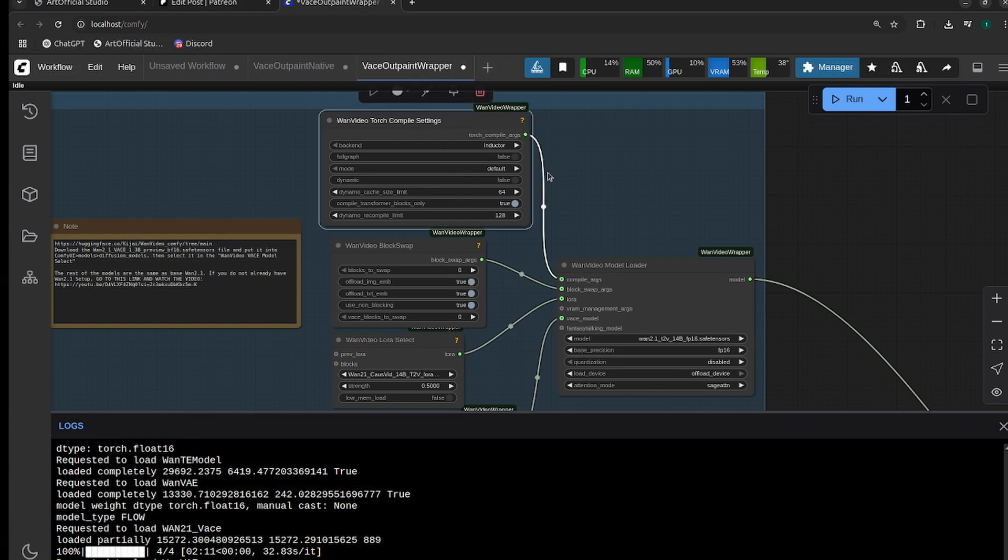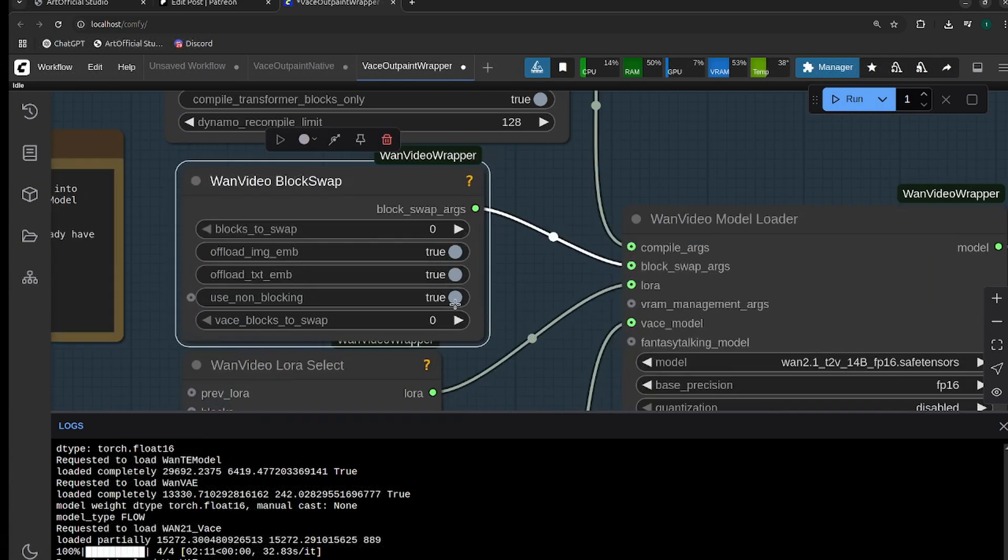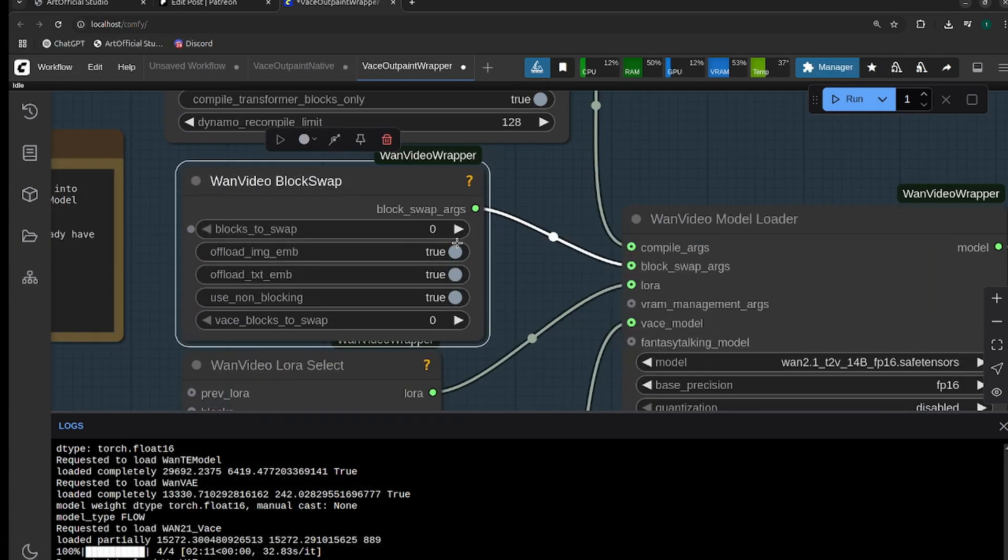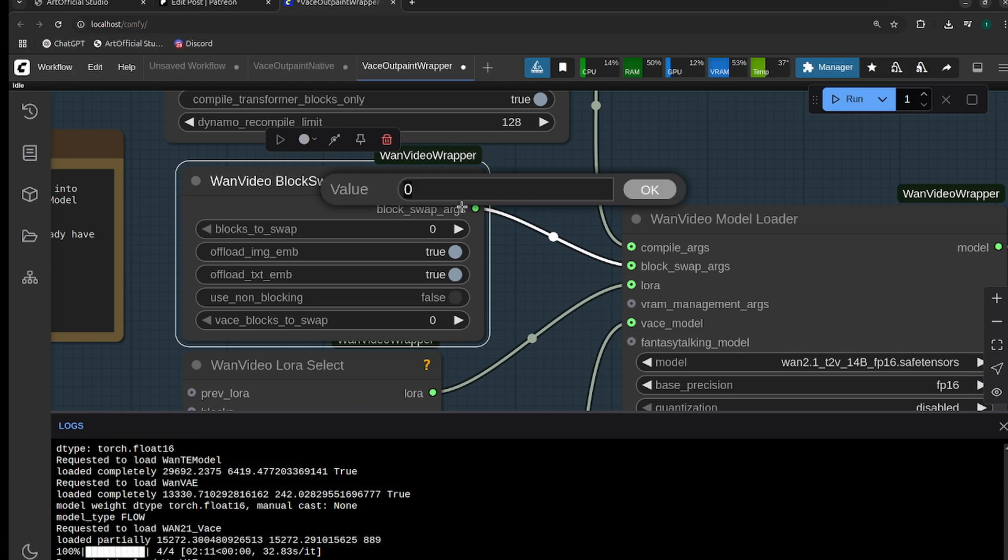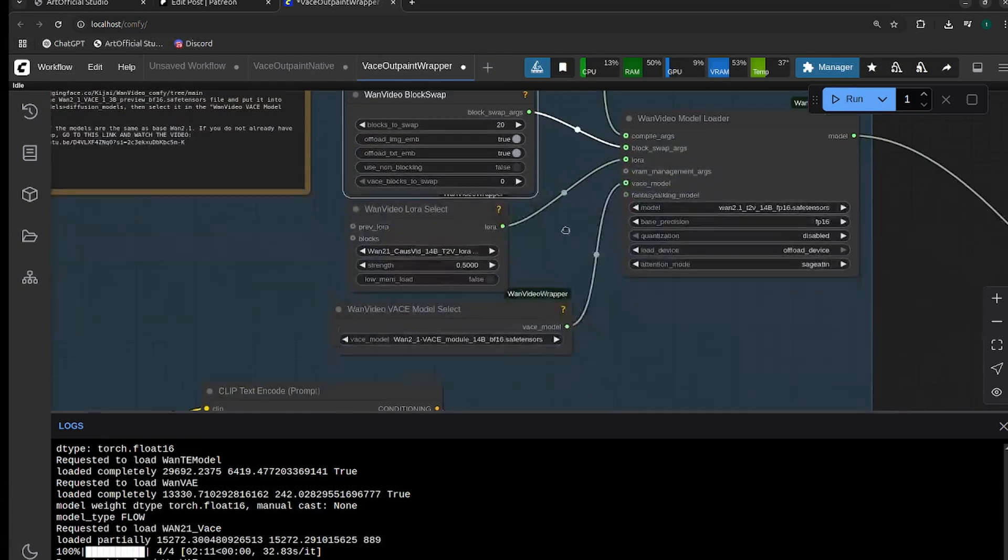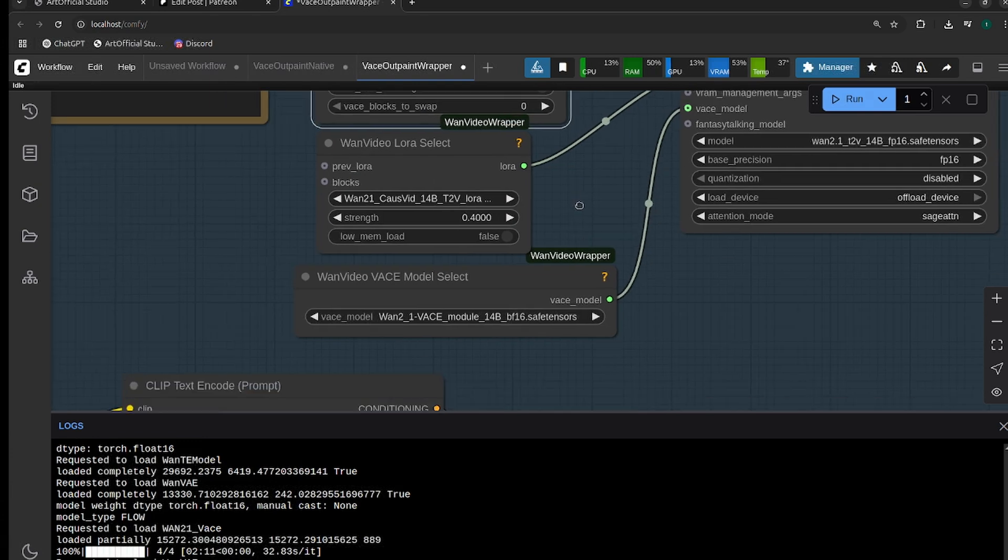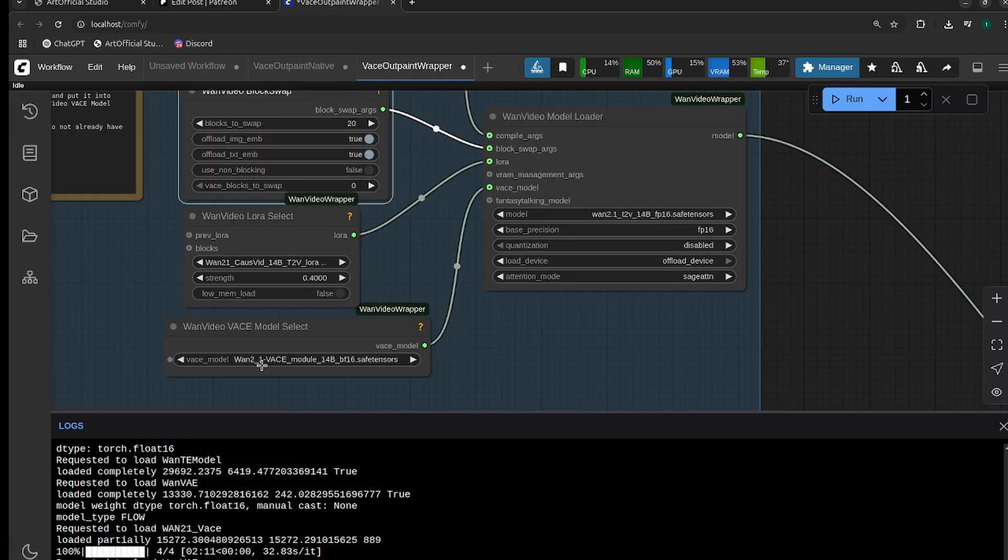Then confirm your models at the top here. If you don't have Torch Compile working, make sure you turn that off. If you're not swapping any blocks, turn that off also. This non-blocking—if you have all three of these turned on, it'll give you an error usually. So if you are going to swap blocks, make sure you turn this non-blocking off to start.